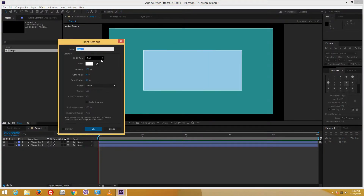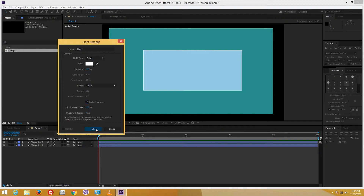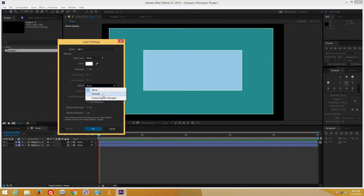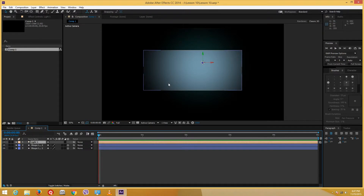You can choose different types of light: spotlight, parallel light, ambient light, or point light, and you can choose the color as well. I'll use a point light since I want shadows. For a natural effect you can select falloff so the light gets weaker with distance, just like real life. I'll choose smooth and press OK — the light is created and lights up the area.